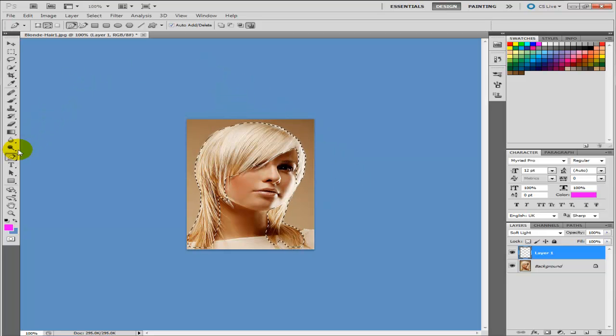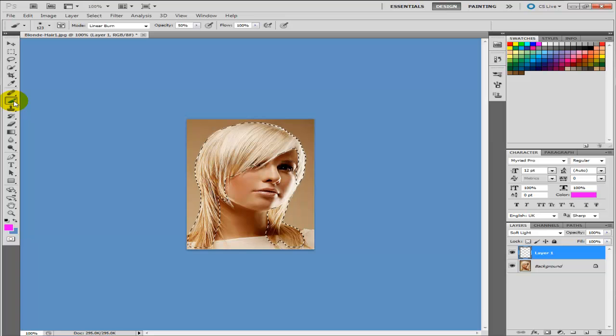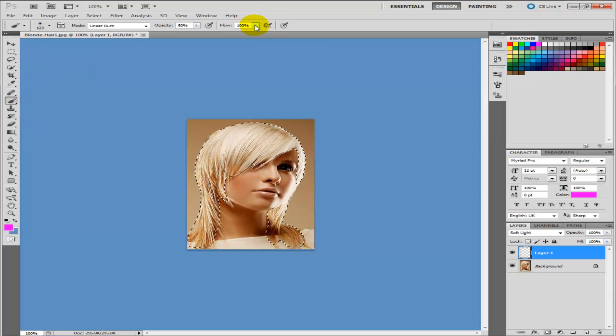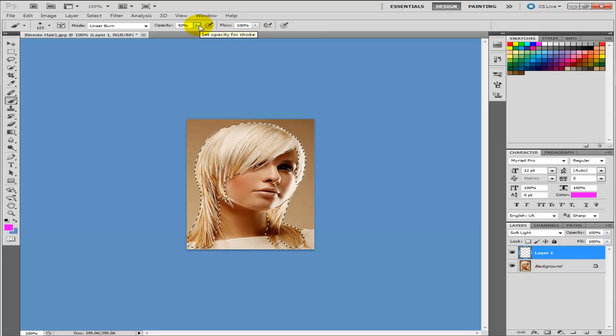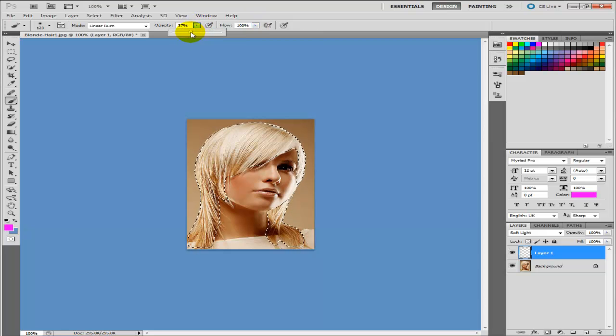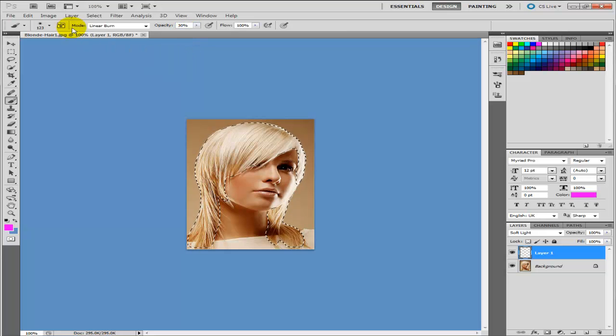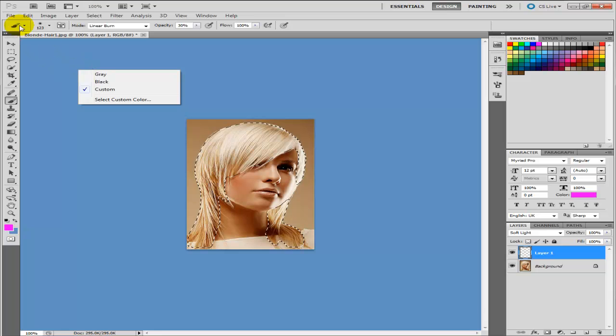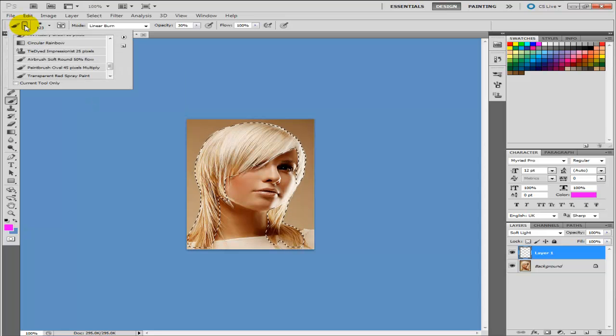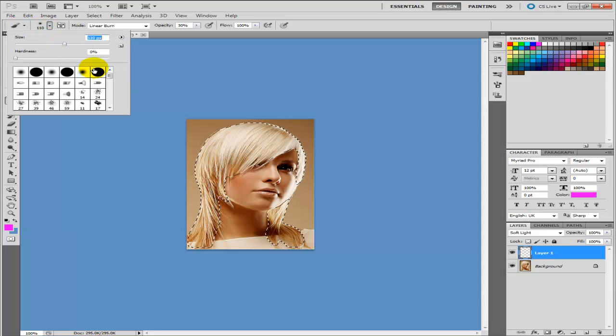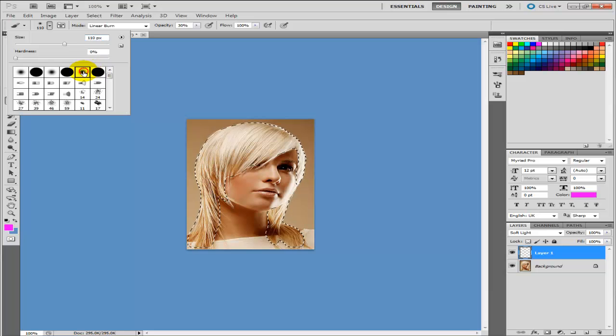Now what you need to do is just go to your brush tool over here. Make sure your flow up here is set to around about 100%. Your opacity can be anything from 25 to 50. So I'm going to go for about 30 on this. And then select your brush size and your brush shape. I'm going to go for a solid one on this.